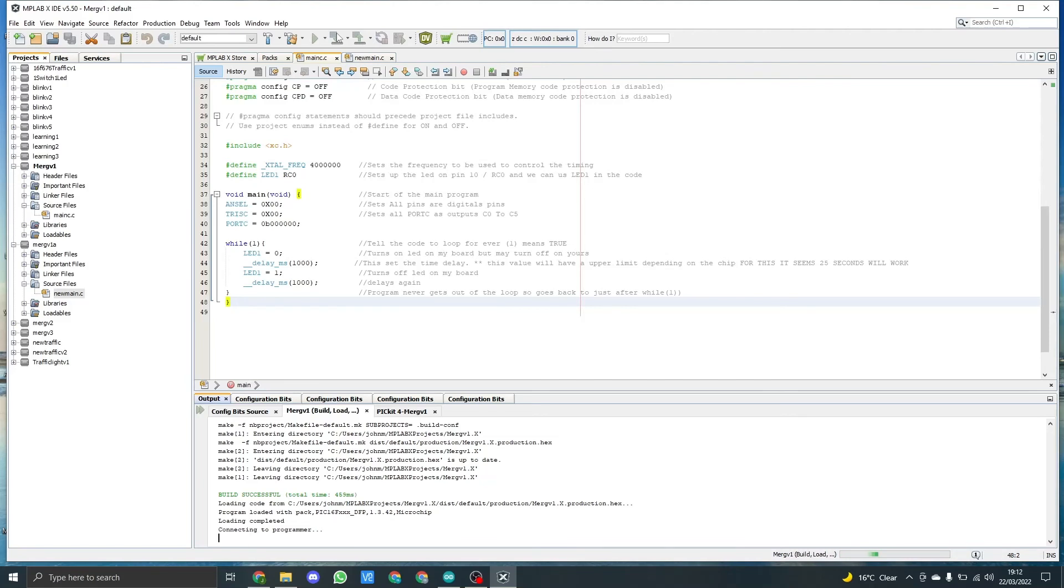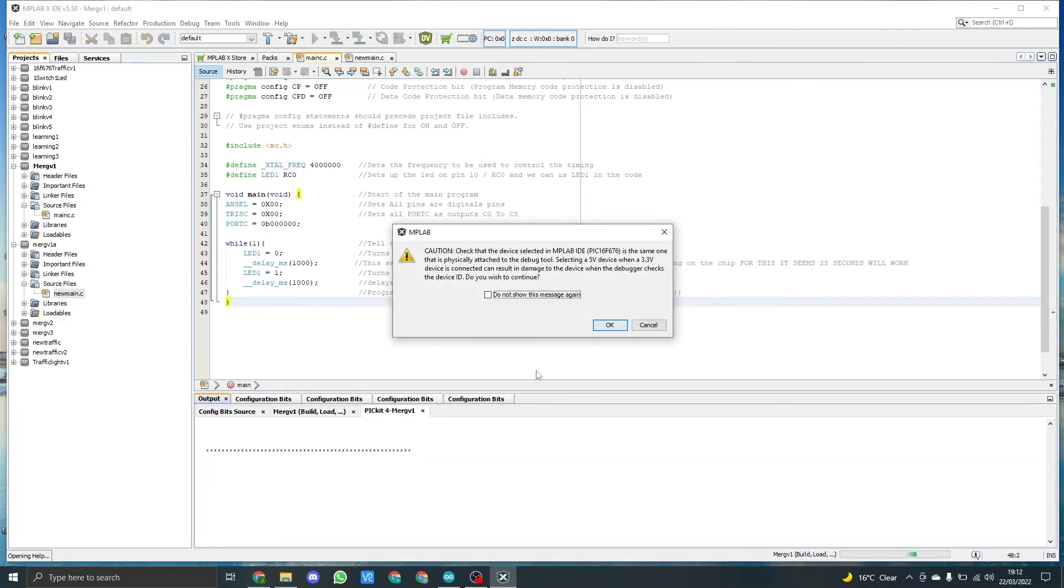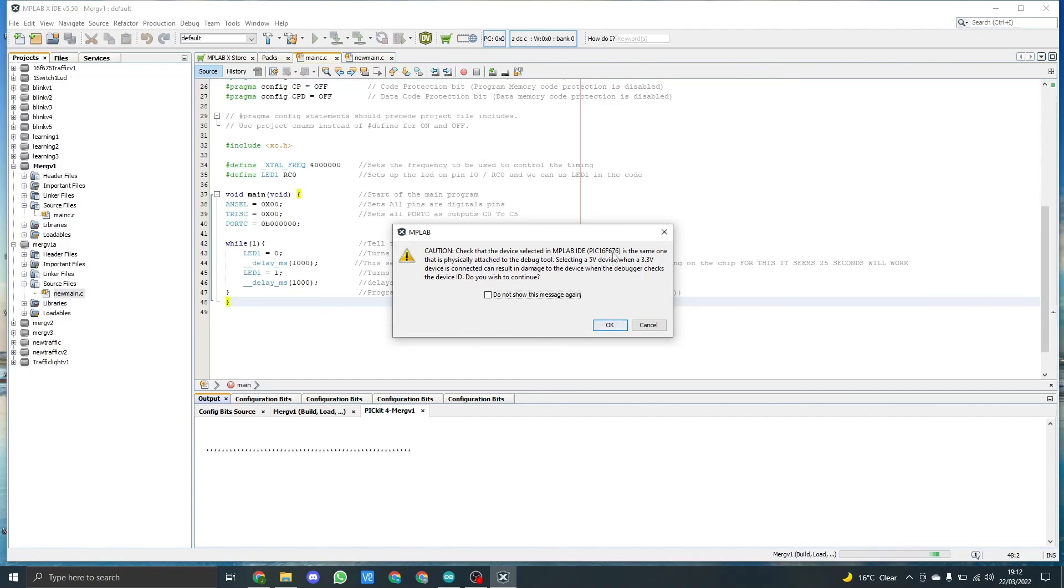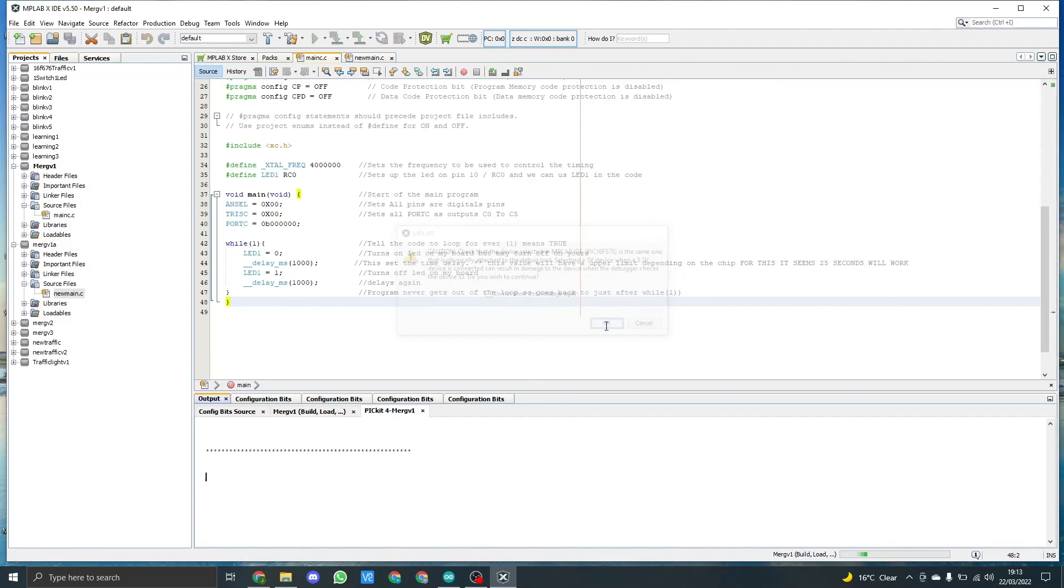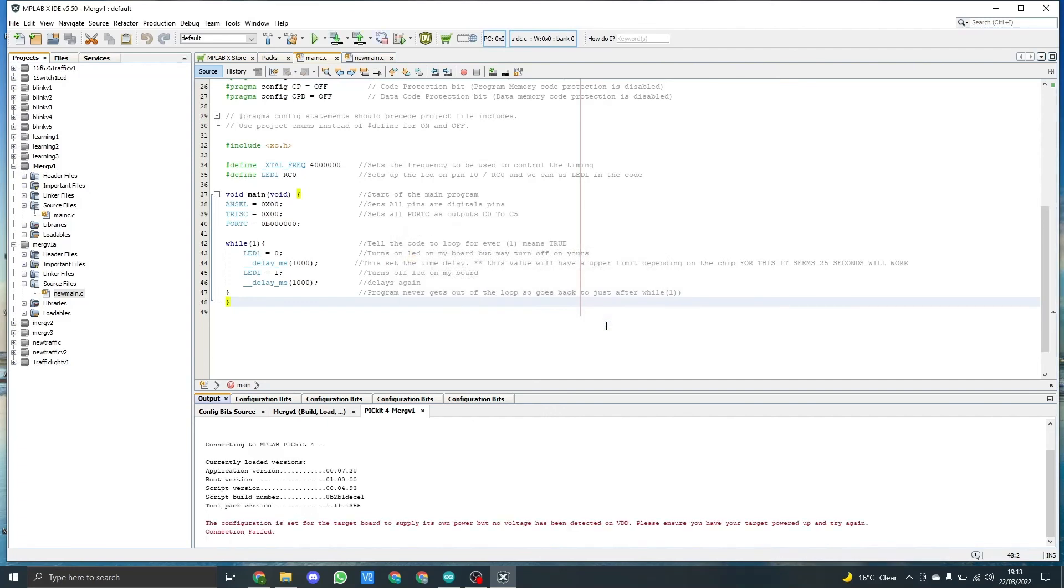This will take a little while to compile. Once you get this box come on, this is just basically checking are you sure you want to do it to this PIC. You click on okay and then it will send it. Now in this case you'll see I've got a configuration issue. The reason being, at the moment I have not got the board connected up, so I cannot actually run the code.